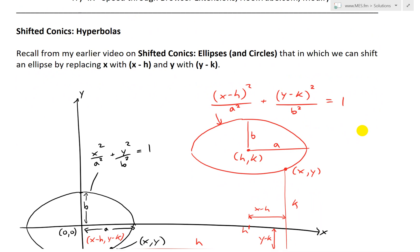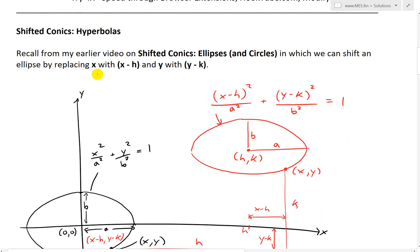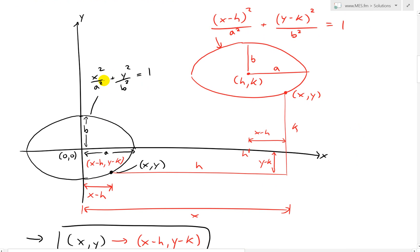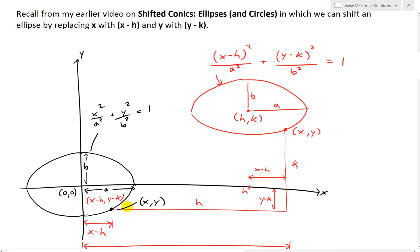Let's look further into shifted conics — hyperbolas. Recall from my earlier video on shifted conics, ellipses and circles, which are just types of ellipses, that we can shift an ellipse by replacing x with x minus h and y with y minus k. So if this is the equation of the ellipse, x squared over a squared plus y squared over b squared equals 1, with the center at the origin, we can shift it by replacing every point with x minus h and y minus k. To get back to just a typical x and y, we need to add h to every x coordinate and k to every y coordinate.